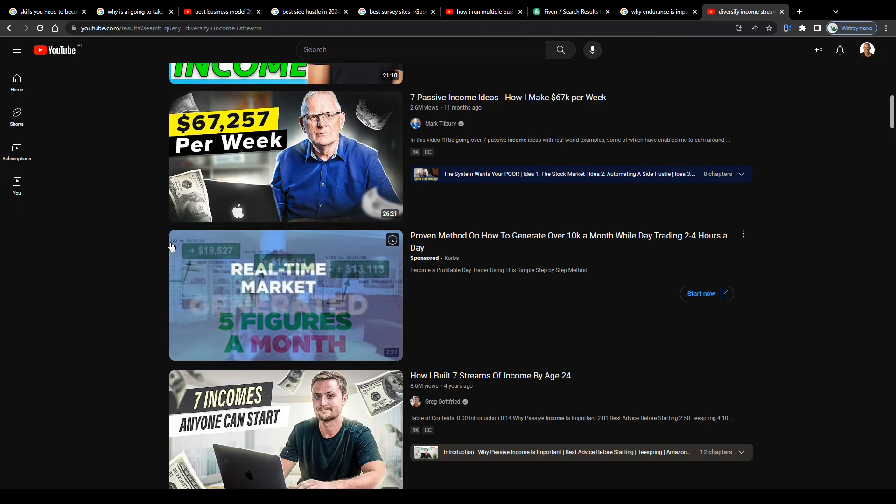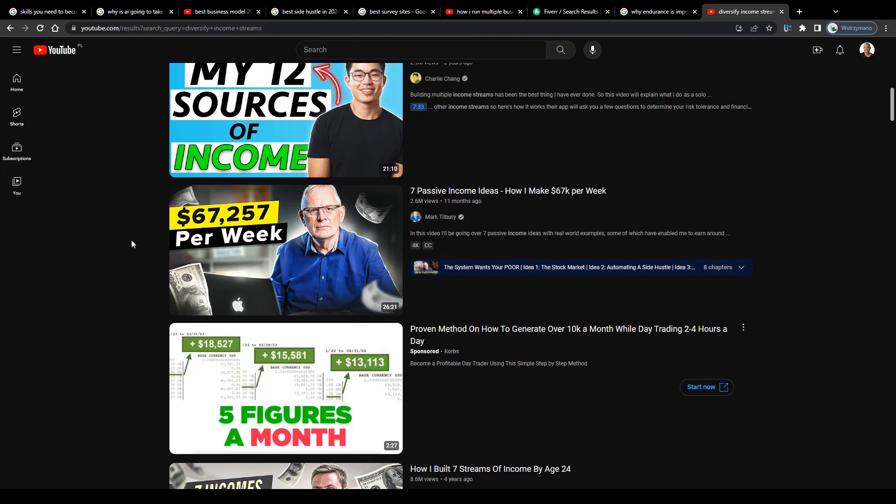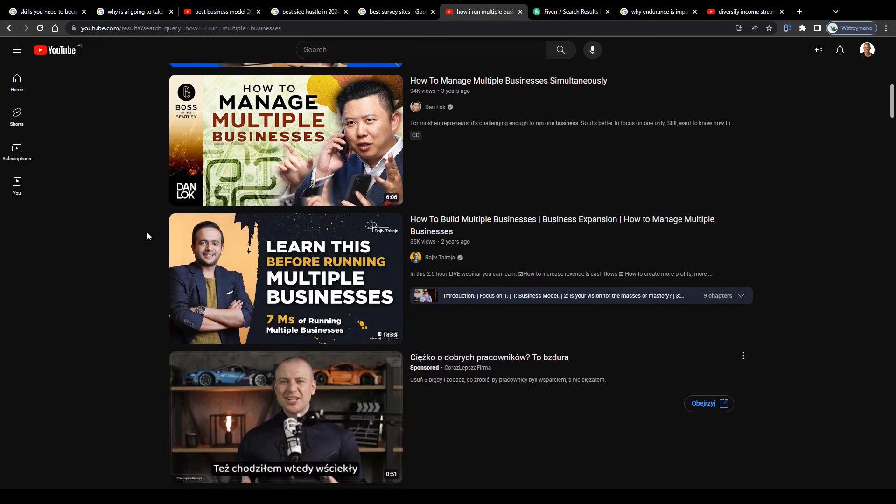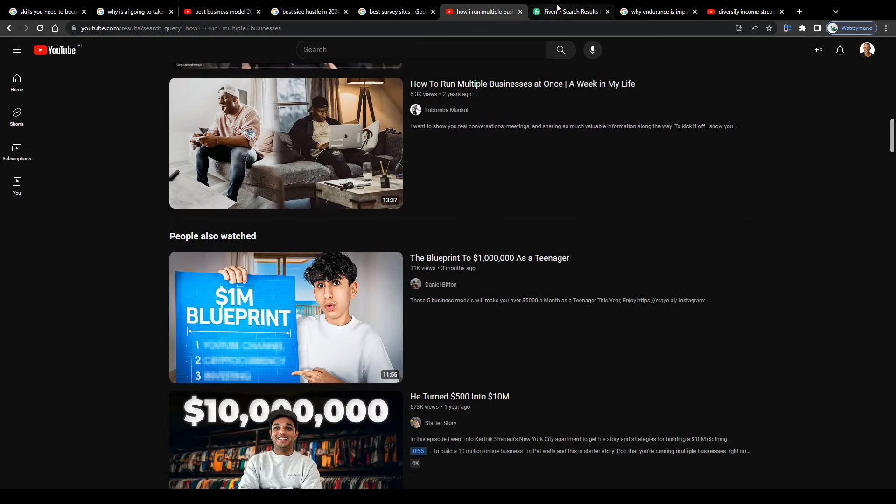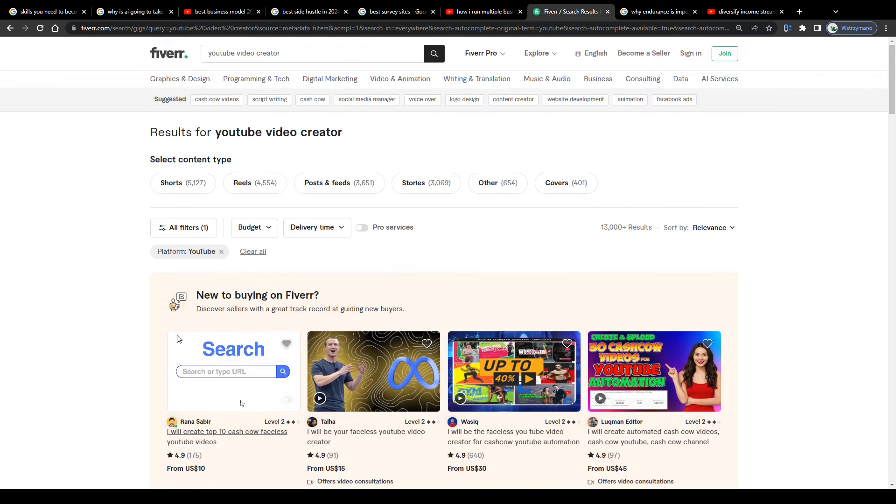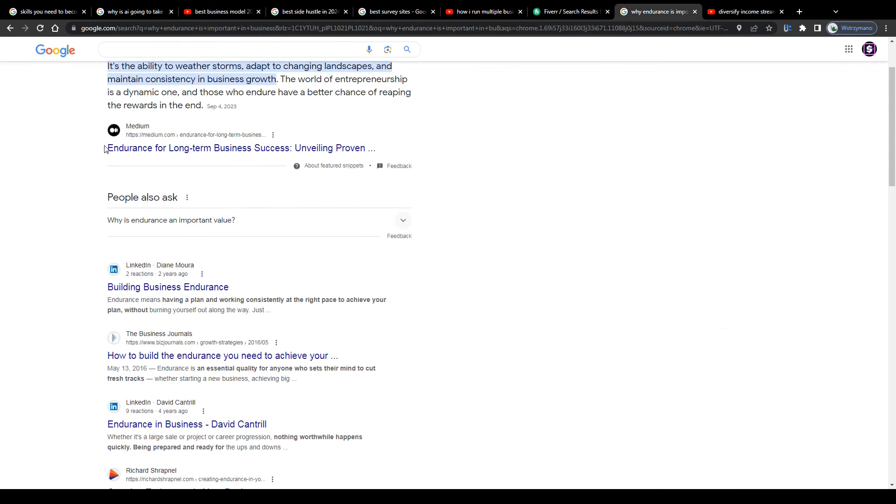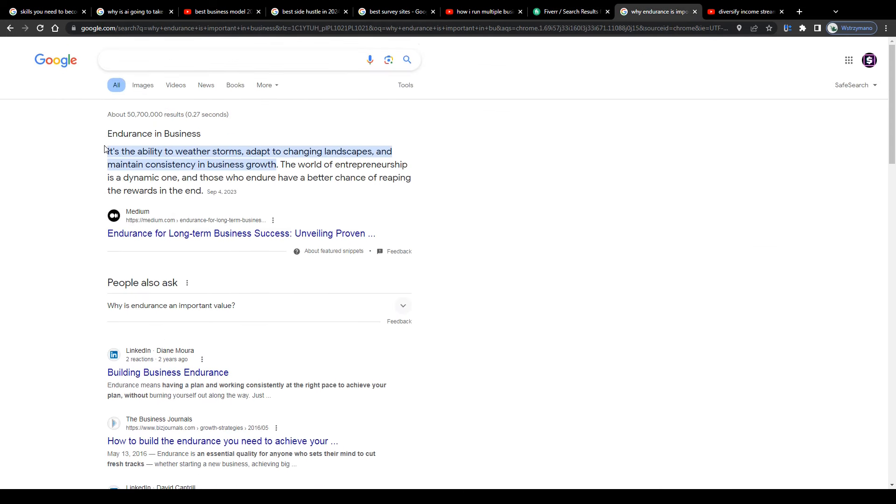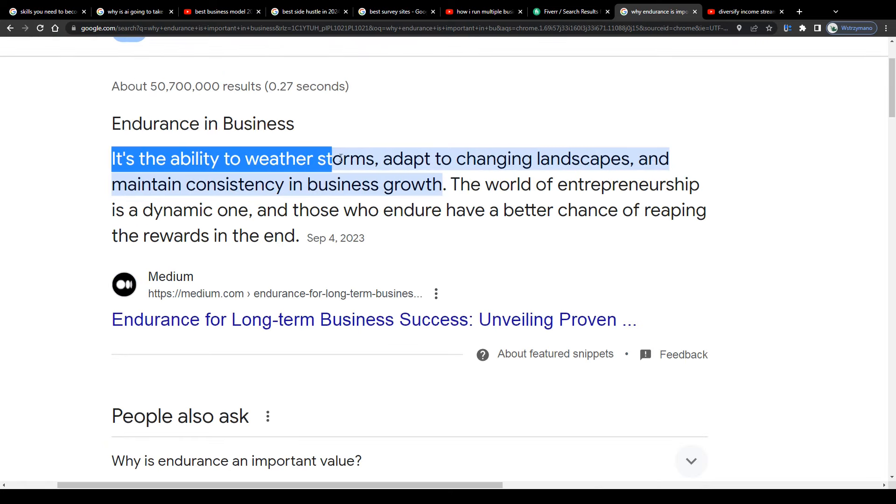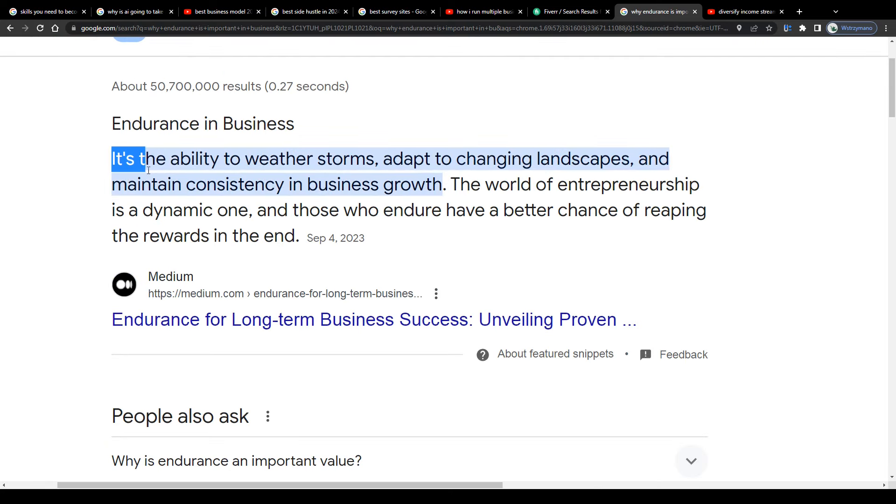No matter how well you plan your business or how well prepared you approach your career or how many skills and how much experience you may have in your respective field, there will be obstacles along the way. That's almost 100% inevitable.